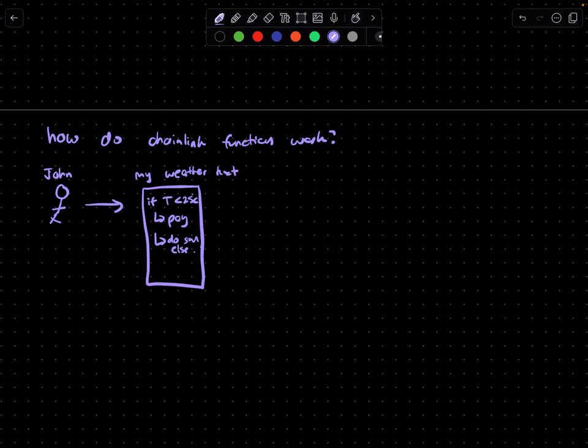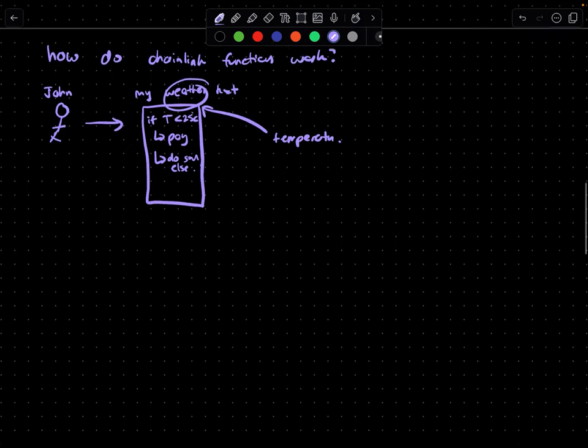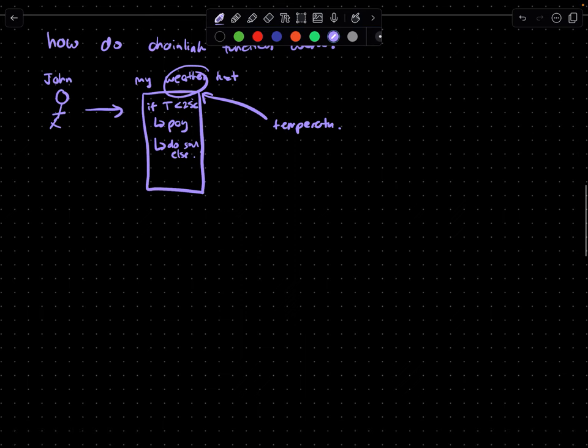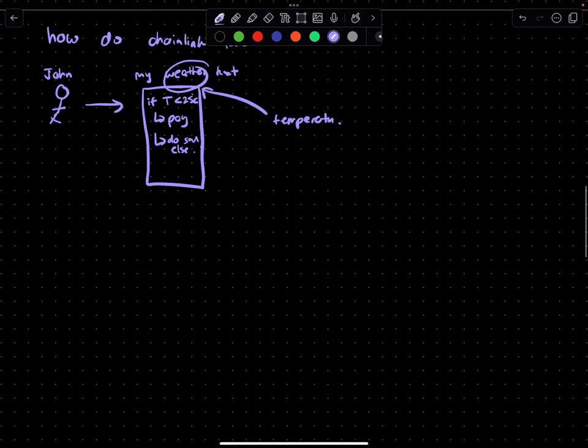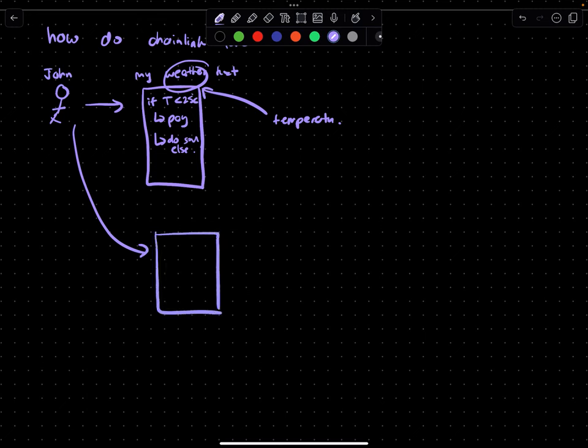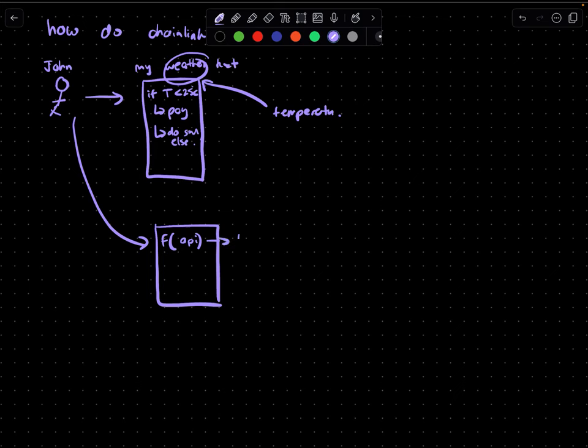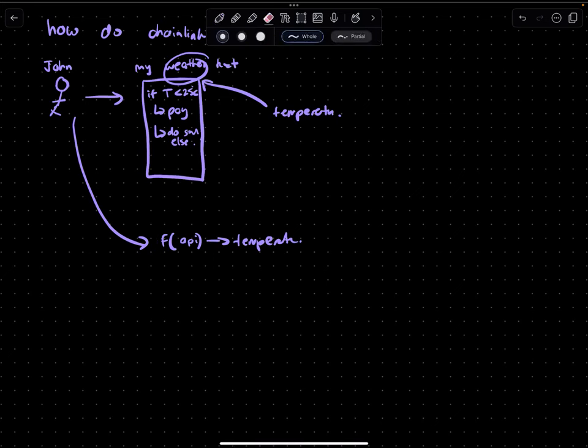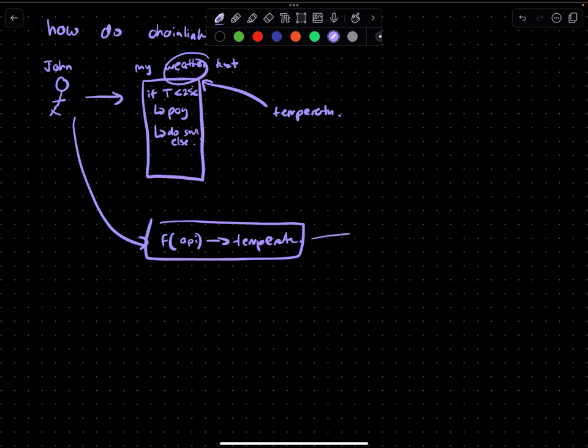Now, in order to do that, it implies that he needs to know what the actual temperature is. That's the key variable here. So what John would basically do is write a chain link function that will call some API and return the temperature. And he kind of defines this logic.